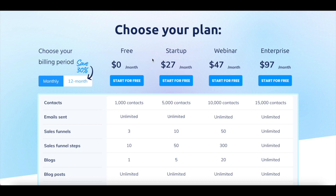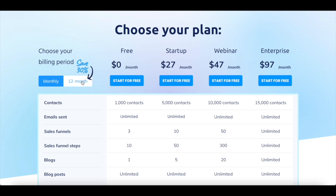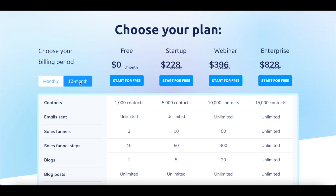The startup plan costs just $27 per month, the webinar plan costs $47 per month, and the enterprise plan costs $97 per month. You can even save 30% on those System.io plans by opting for an annual plan rather than a monthly plan.